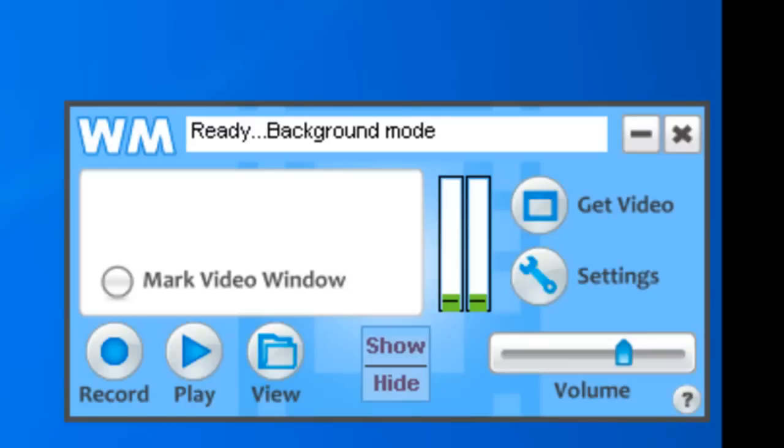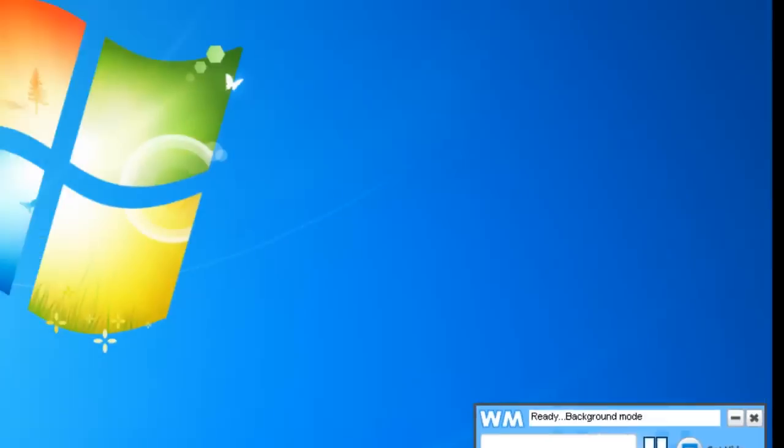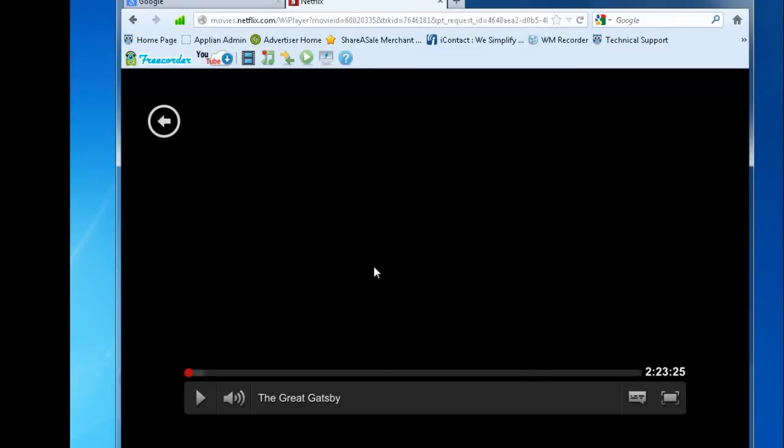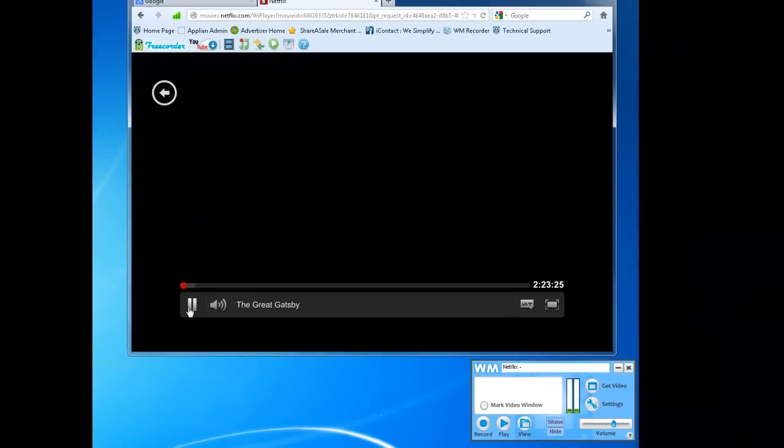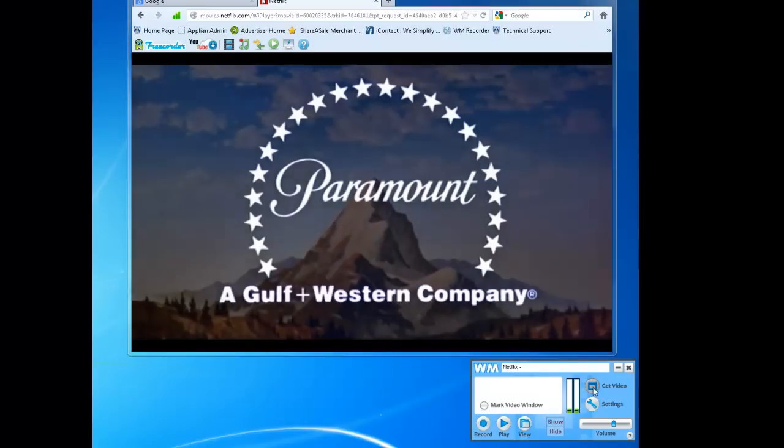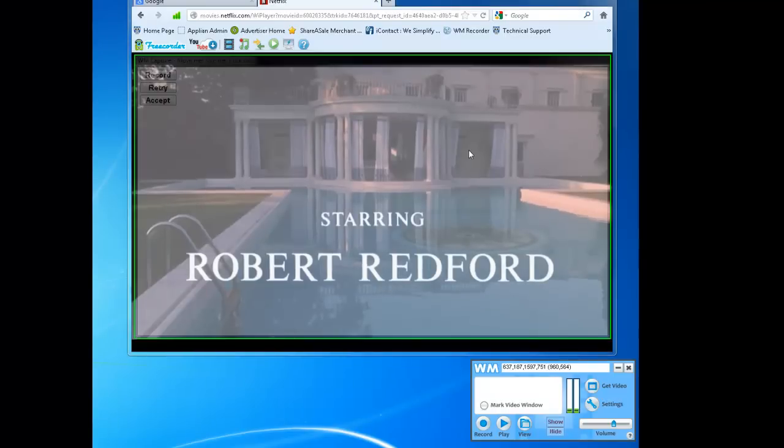Setting up the program is no different than it used to be. You just get your video going. So I'm about to start watching The Great Gatsby, so I click play. I click get video, it finds my video for me.